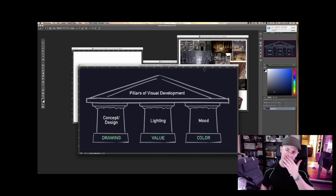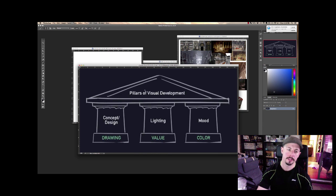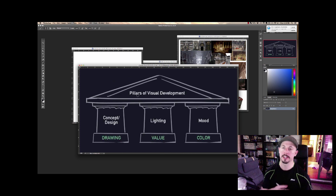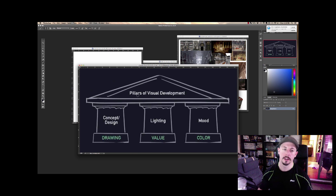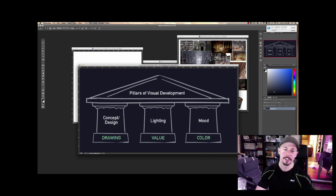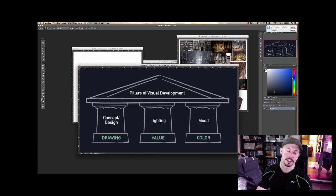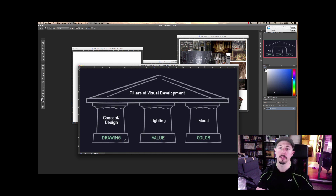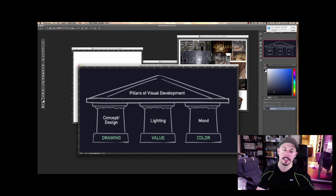I do a lot of research, and I have a sample here showing the pillars of visual development. The top represents your final product — illustration, concept design, your artistic project. Within the entertainment industry, that's supported by three pillars: drawing, value, and color. That's the most simplistic way I categorize how I think about gathering references.